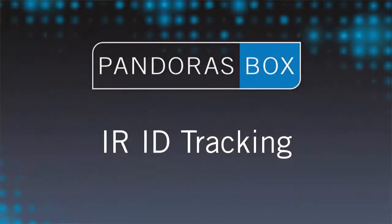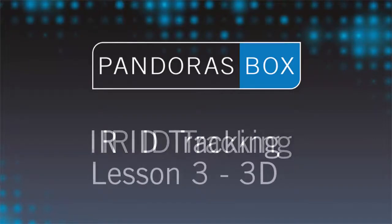Welcome to Pandora's Box video tutorials. In this lesson we want to show how to do infrared ID tracking in order to control a layer within Pandora's Box.